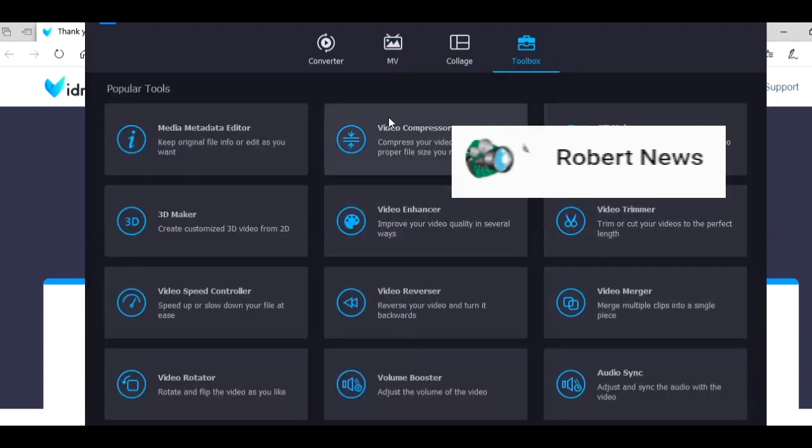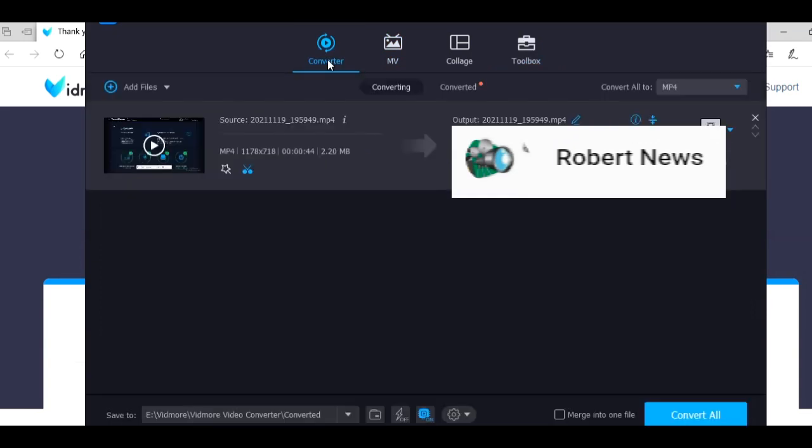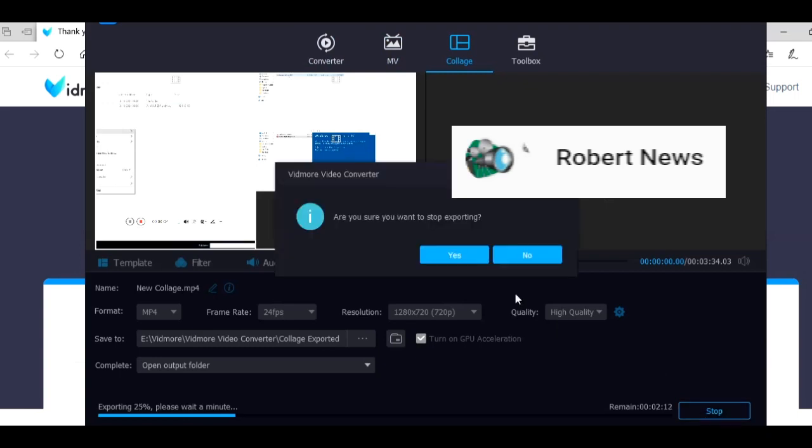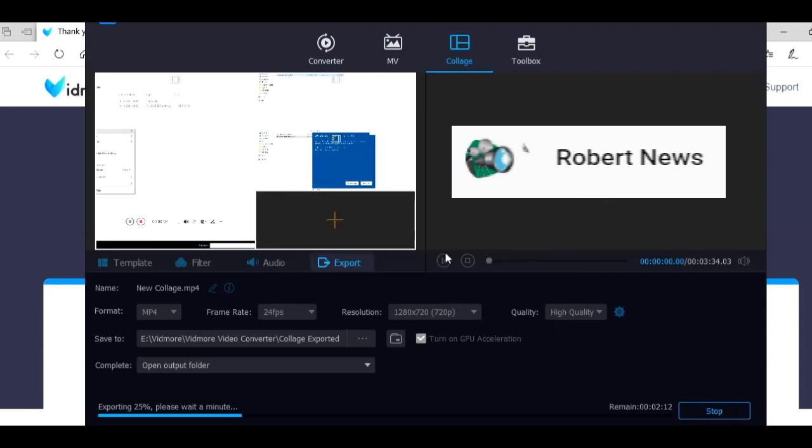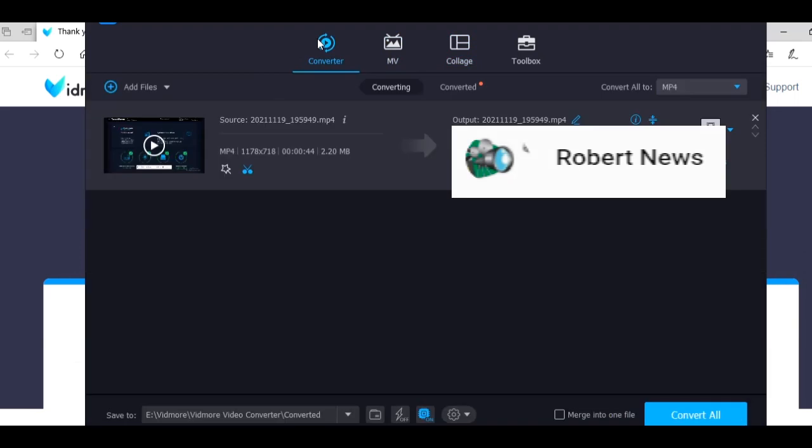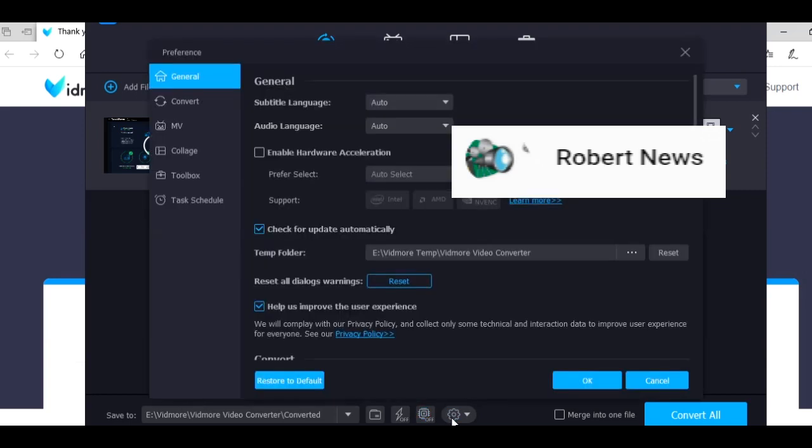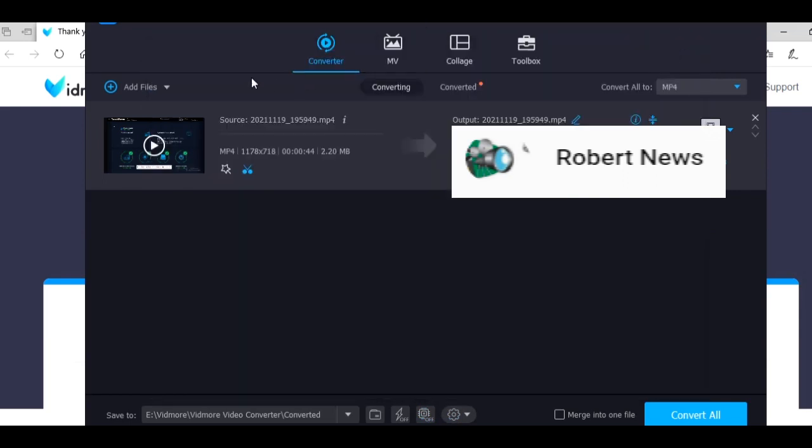Once again, if you like my video, please subscribe my channel, like, and comment. This is the new software called Vidmore Video Converter 1.3.8, and this application can be used to convert, edit, and compress video files. Please subscribe my channel.